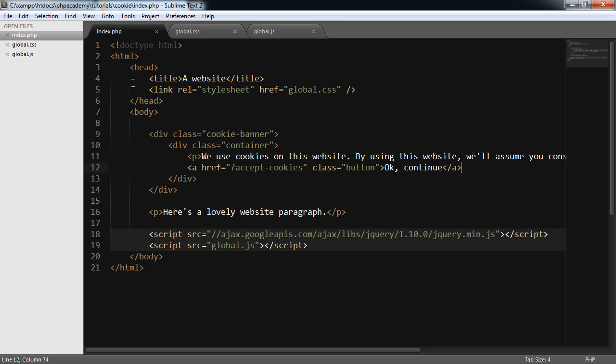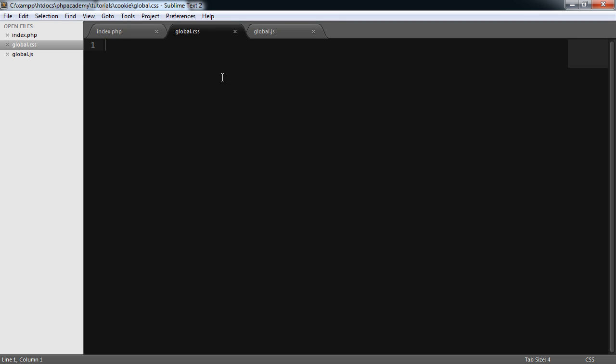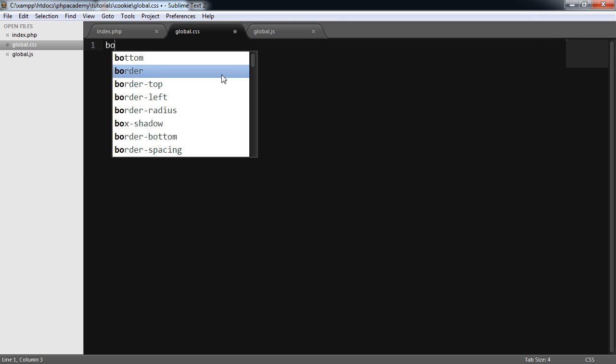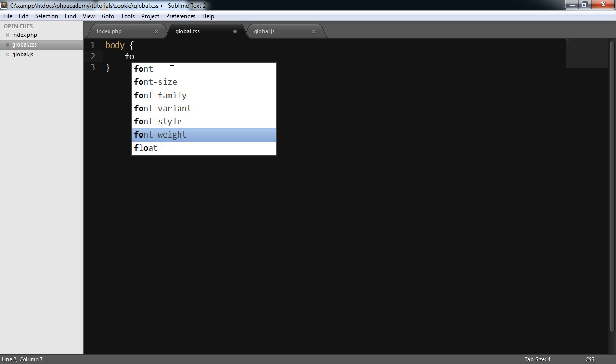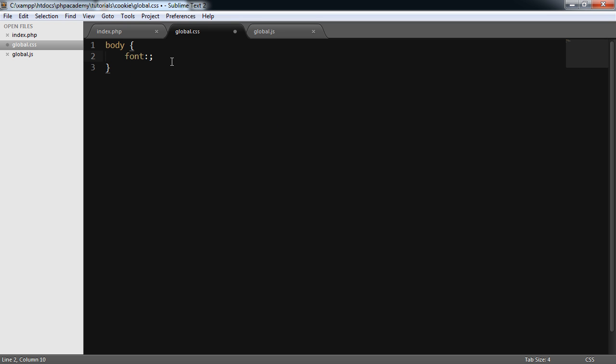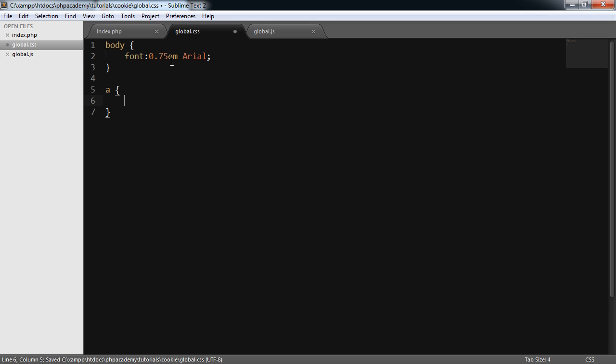A few tweaks before we do that. If we head over to our global.css file, I'm going to set a font for the body. And we're going to style the anchor elements as well. So the font I'm going to set at 0.75em. And that's going to be Arial. And the anchors I'm just going to set to a color of slate gray. It's quite a nice color.